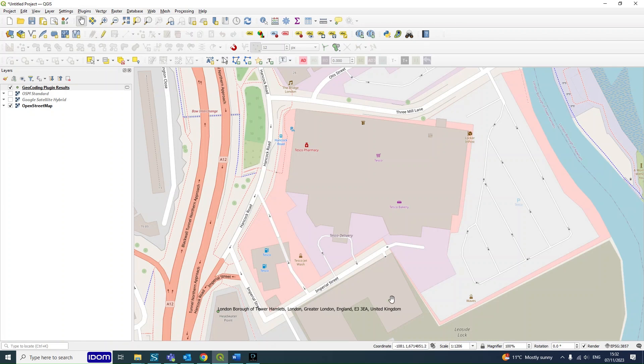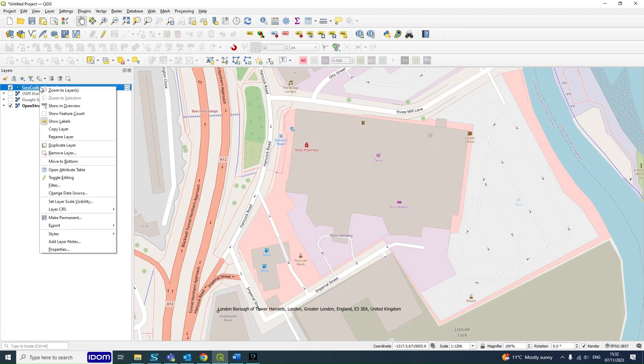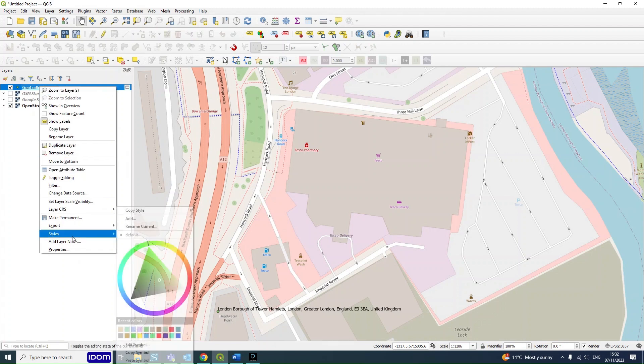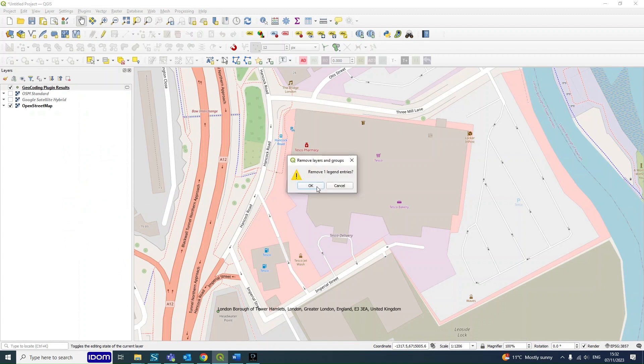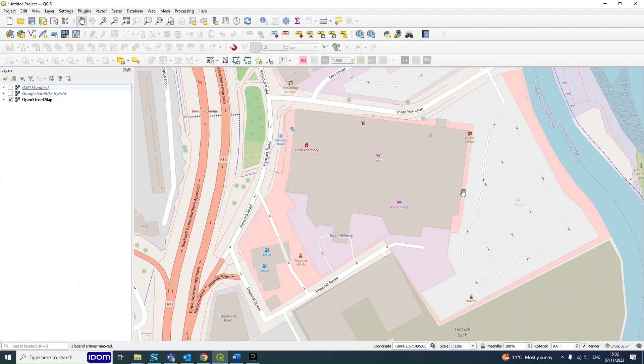So now that we have got our site location and we found it all okay, we're going to be removing our geocoding point source that we found earlier. So to do that you just right-click on the layer and click remove layer.